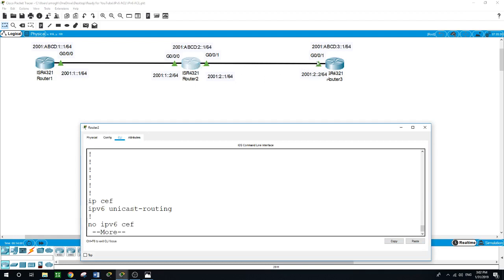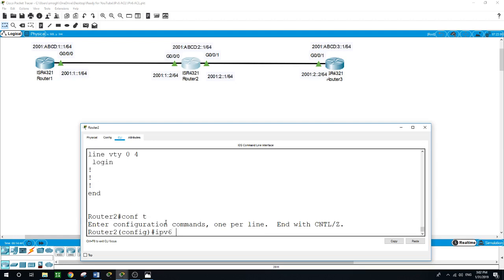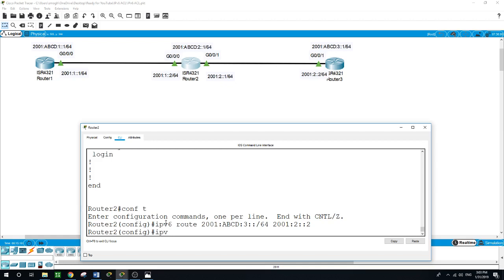From Router 2, I can reach the directly connected network, but to get to the loopbacks I need to add static routes. From Router 2 I need to create two static routes: one to the loopback of Router 3, and one to the loopback of Router 1. I'll enter 'configure terminal', then 'IPv6 route'. The route to Router 3's loopback will be via GigabitEthernet 0/0/1, which is 2001:2::2.